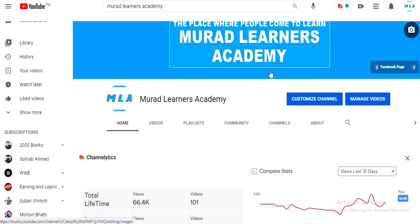Welcome to Numbra Learners Academy, the place where people come to learn. In today's video we will learn about research data collection, such as primary market research and secondary market research data. We will learn about primary data sources and secondary market research sources, and I will share some websites from where you can collect and get free research data — whether it's primary or secondary.